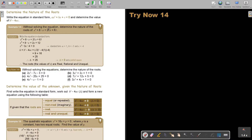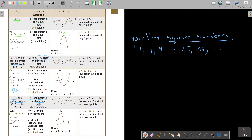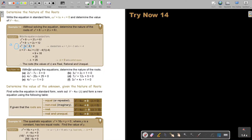Multiply out if needed, take everything to one side and put it equal to zero. Then work out the discriminant: B squared minus 4AC. Remember, this is A, this is B, and this is C. Then I work it out and get 25. Now, 25 is a perfect square number, so from the table, it's two real, rational, and unequal roots. The roots are real, rational, and unequal.